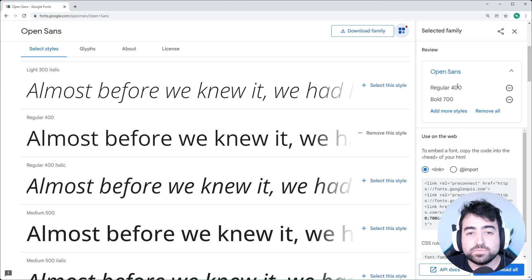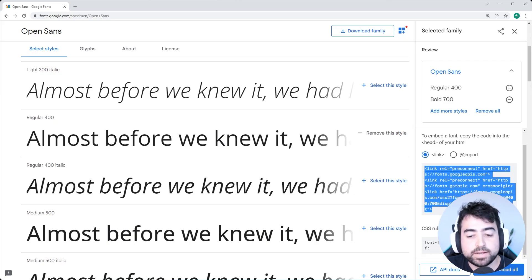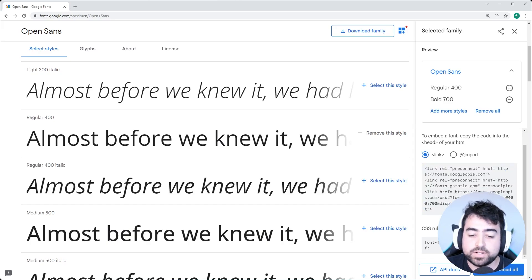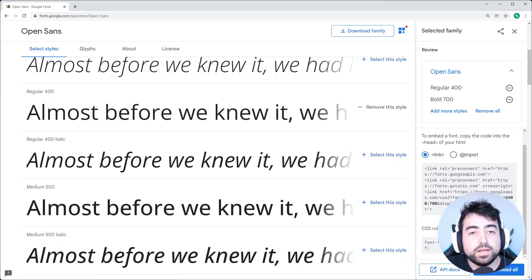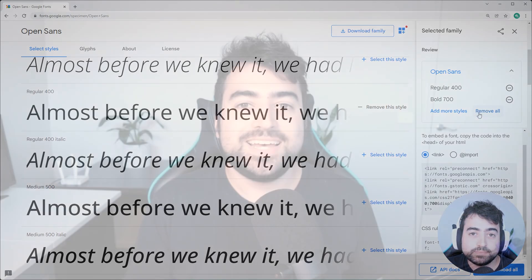Now to make these fonts available on your website, simply copy all of this HTML and include it in the head of your HTML. Then in the CSS, you can specify the font family of Open Sans, or whatever font you've chosen. You can now also use the font weights of 400 (regular) and 700 (bold). That's how you use Google Fonts to include custom fonts on your website and choose different styles and font weights.